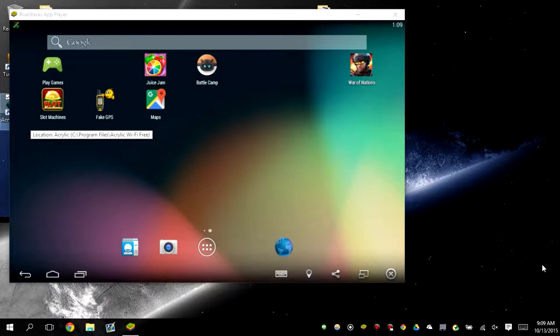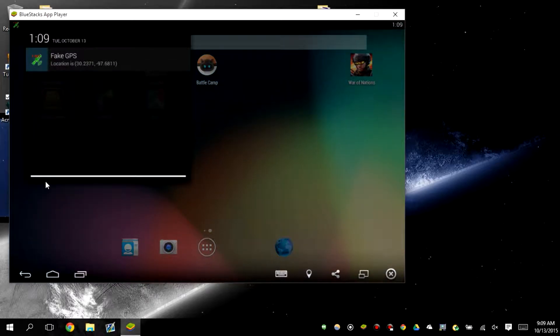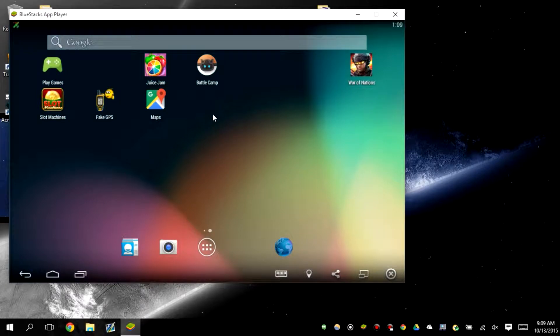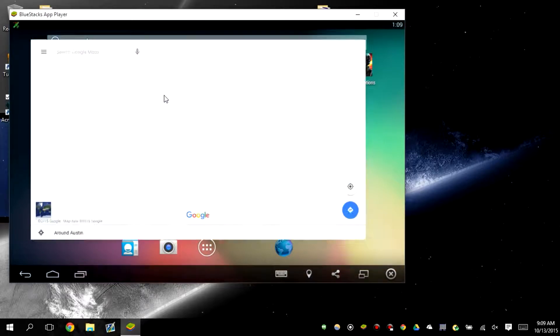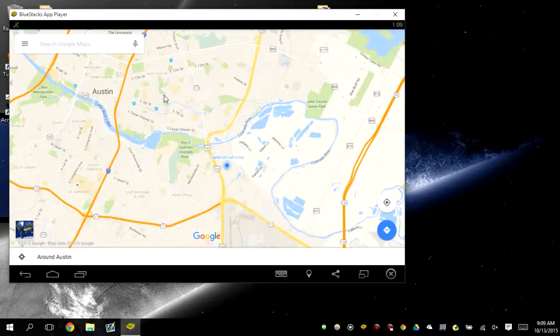If you're curious about where I live and you're trying to use this to figure out where I live, I have a fake GPS app that will basically fake my location. I set it to Austin, Texas, so I don't really live in Austin, Texas.